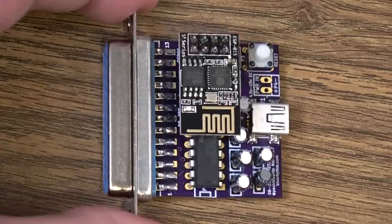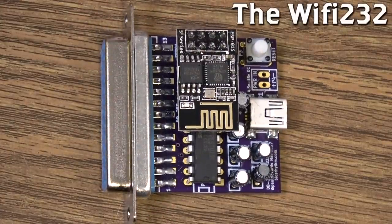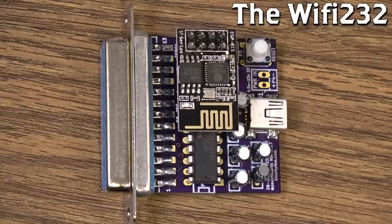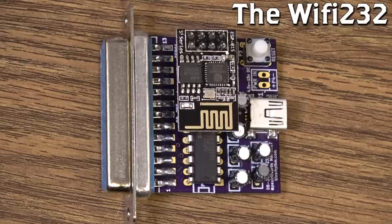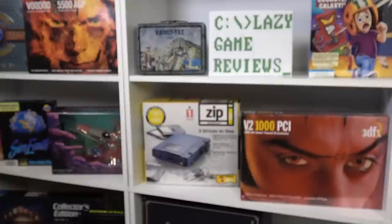Today I'd like to share with you one of my favorite devices as of late, the Wi-Fi 232, a wireless internet modem allowing dozens of classic computers to connect to a modern Wi-Fi network.